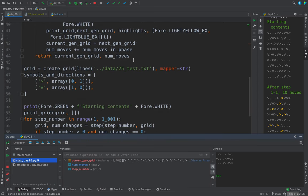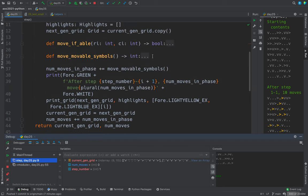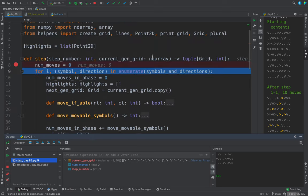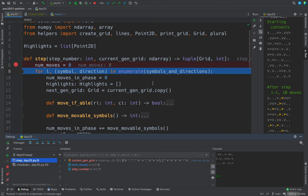That's this. So we're going to first process this symbol and direction and then this symbol and direction. And we're using enumerate so that we can also get a number zero, one, two, three and so on.